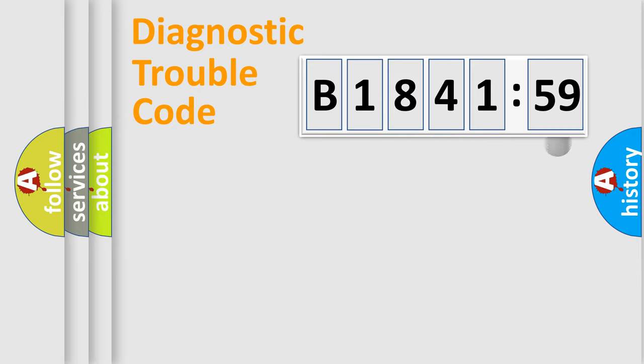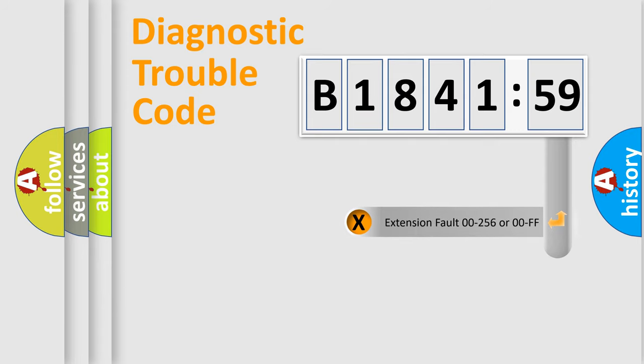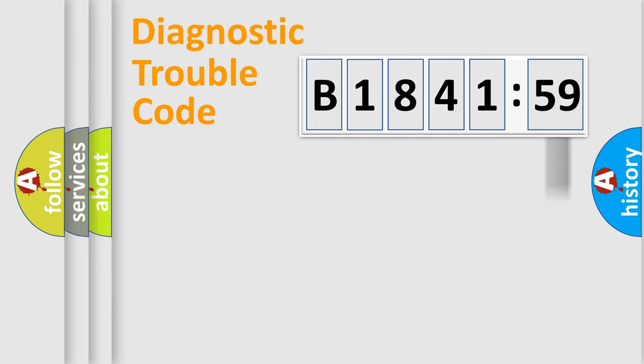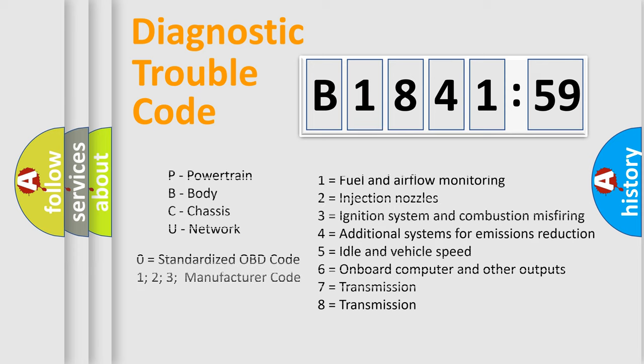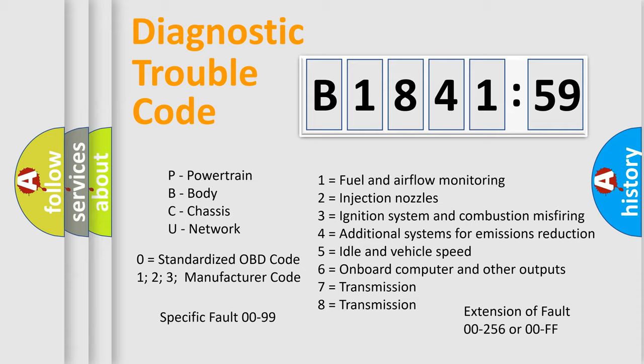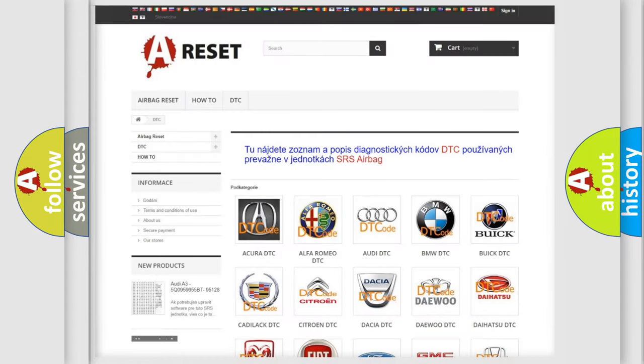Only the last two characters define the specific fault of the group. The add-on to the error code serves to specify the status in more detail. For example, a short to the ground. Let's not forget that such a division is valid only if the second character code is expressed by the number zero.